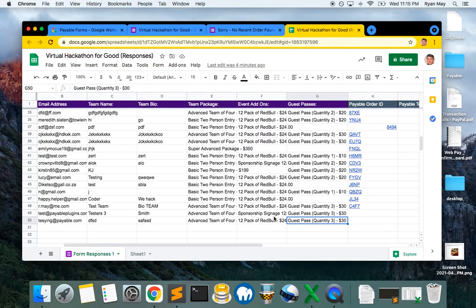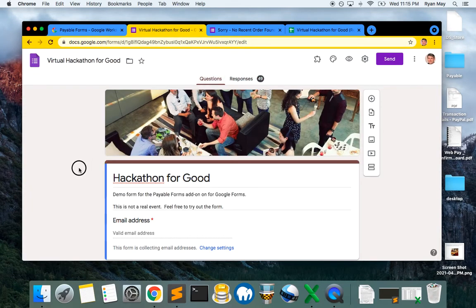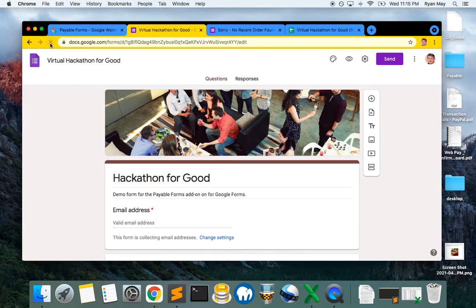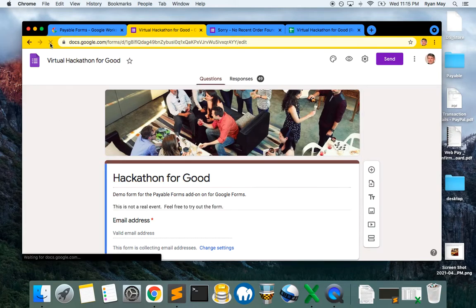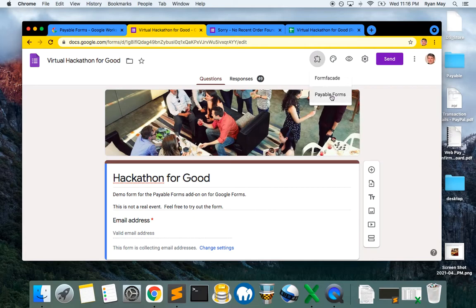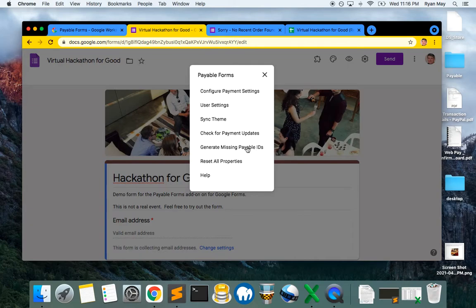To get this to work, all you have to do is go back to your original Google form in edit mode. You can just refresh the page, wait a second or two, look for the add-on plugin here, click on this and hit Payable Forms. We've created a new option called 'Generate Missing Payable IDs' and you're going to select that button.